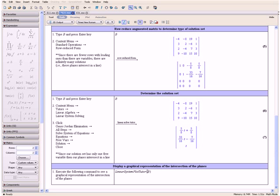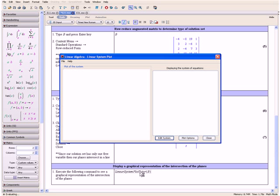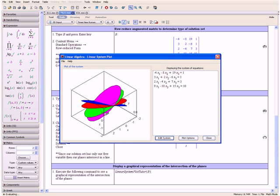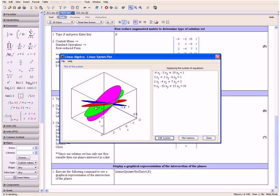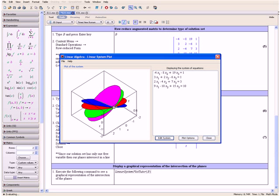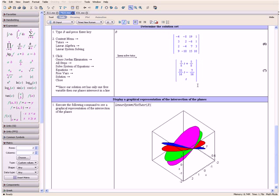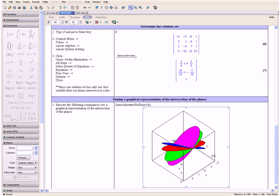Now let us display a graphical representation of the intersection of the planes. We execute the following command, which opens the Linear System Plot Tutor and applies it to our matrix B. Press the Enter key. And here we have the intersection of our four planes — notice that they all intersect in a line. Click Close. Here we have our solution set, which contains all the points that lie on the line of intersection, and a graphical representation of that line.